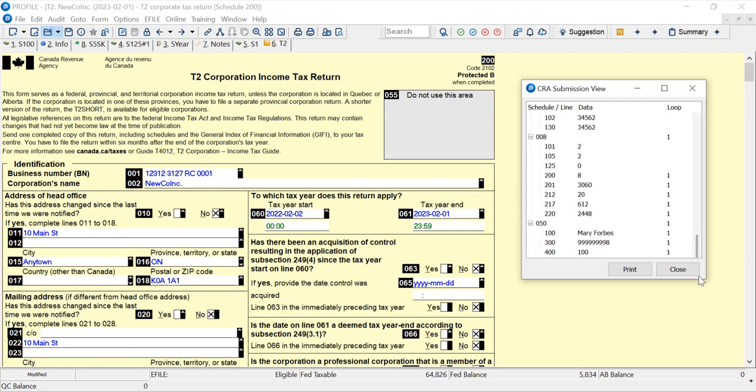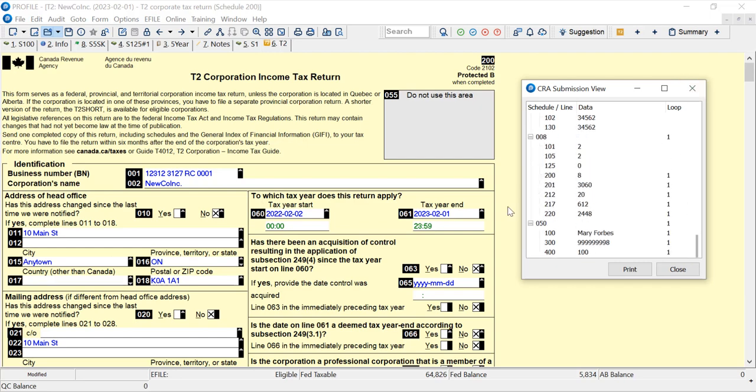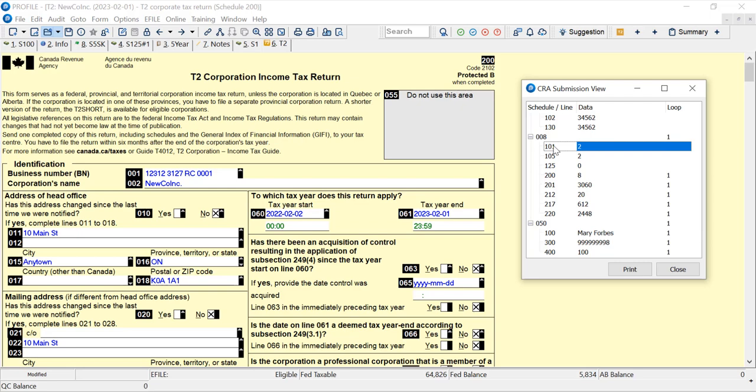If I look here I can see the schedule, so this is schedule 8 and the line number. We can see what's sent to CRA here with the CRA submission view.